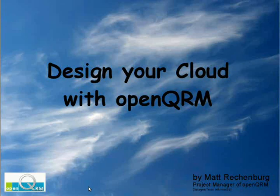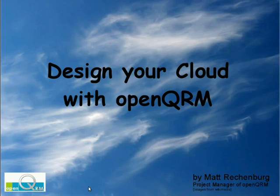Hi, this is Matt Reschenberg from the OpenQRM project. In this video we will show you how cloud computing with OpenQRM works in five minutes.